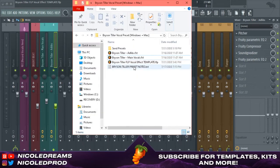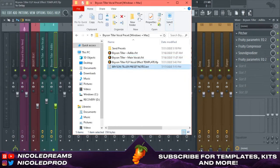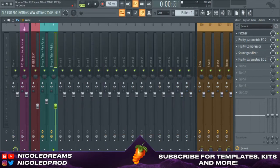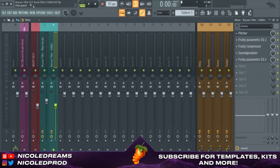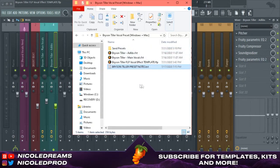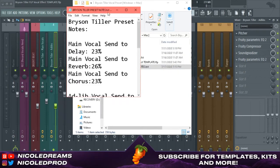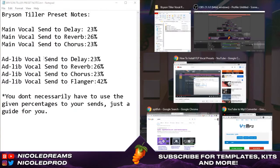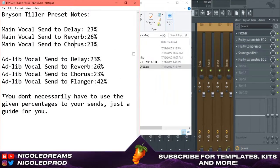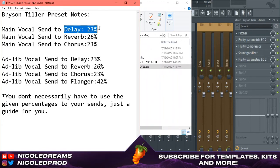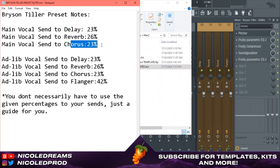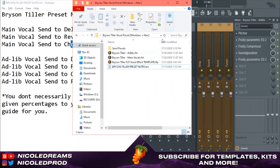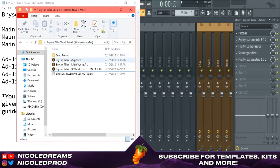In the preset folder I also have the send percentage amount when you hold and drag it. So you can see in the upper left hand corner at the top. So if you just open that, it'll tell you like the main vocals delay of 23 percent, reverb, chorus.